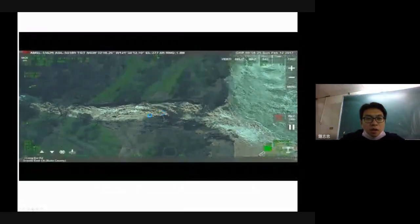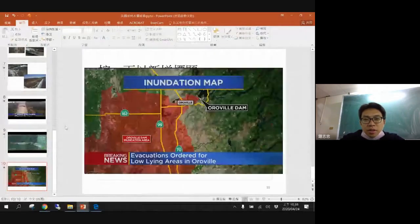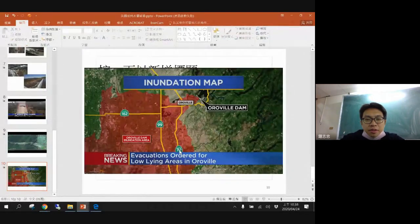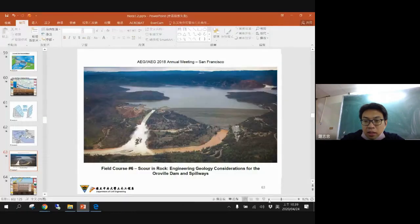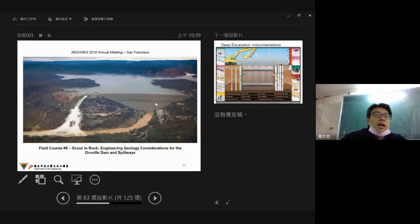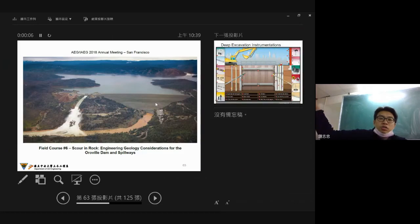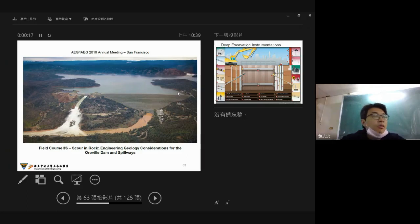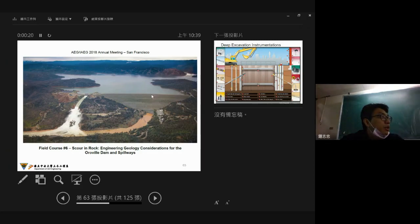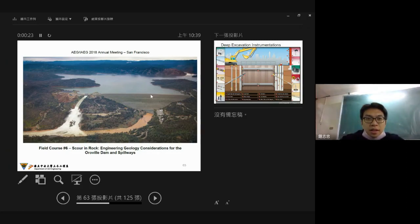This is the overview of the dam two years ago. There is a big problem in this area. There is an IAEG report for this overview dam in 2018. I will upload this report for your reference.